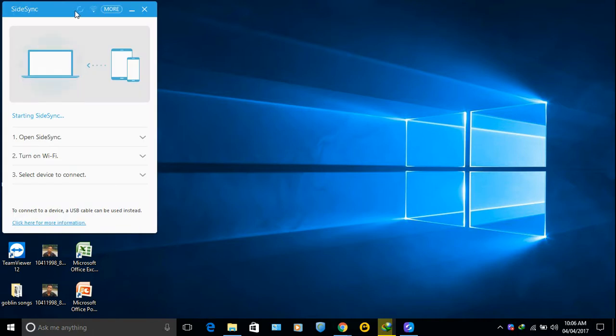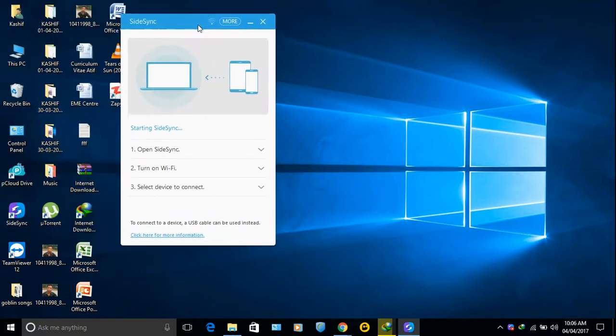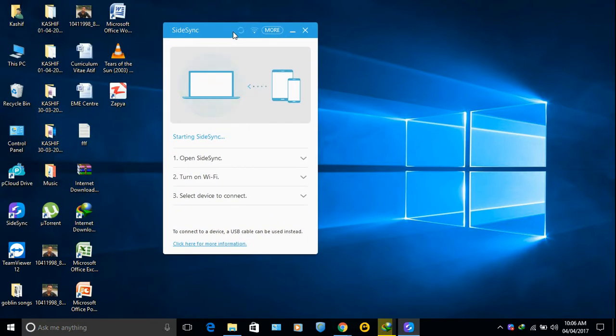Something like that shows after installation when you open it.